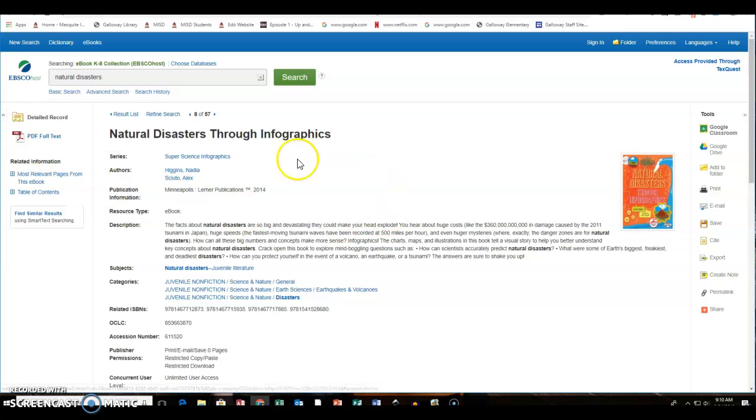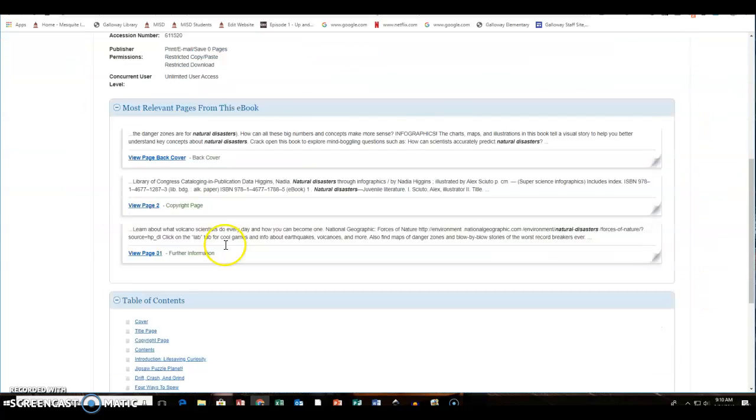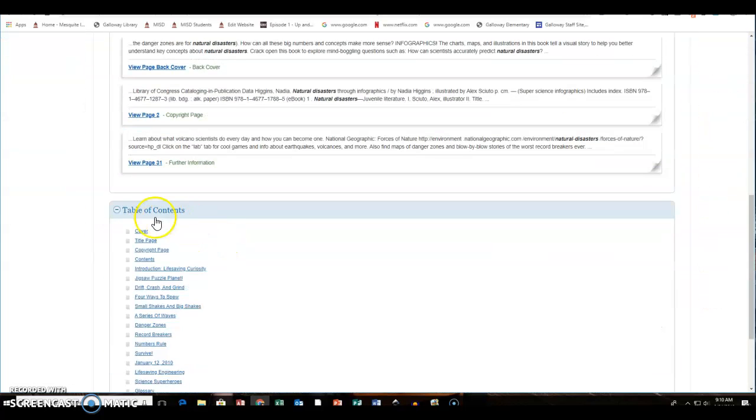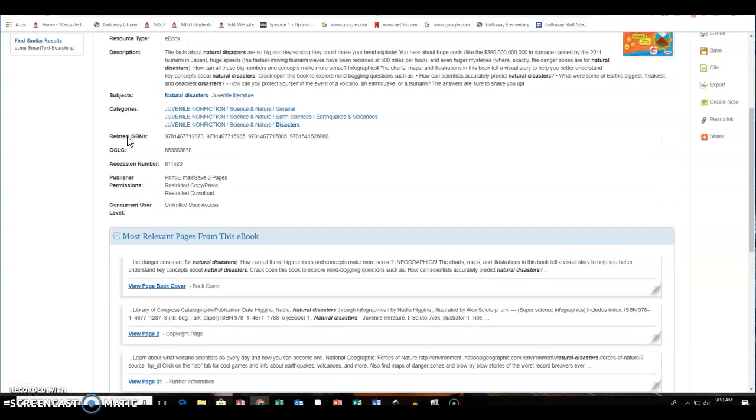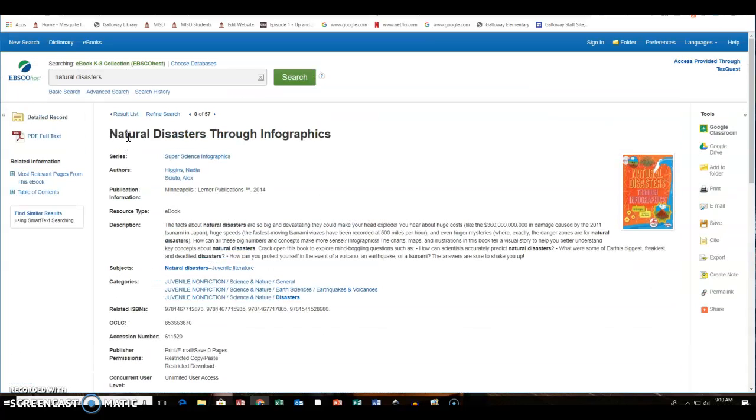If they want to read about what the book is about, they can click right here and read the description. And what is really cool is it also will show them the table of contents. So if they're looking at natural disasters and they're looking for something specific, they can always go to the table of contents and look for that.